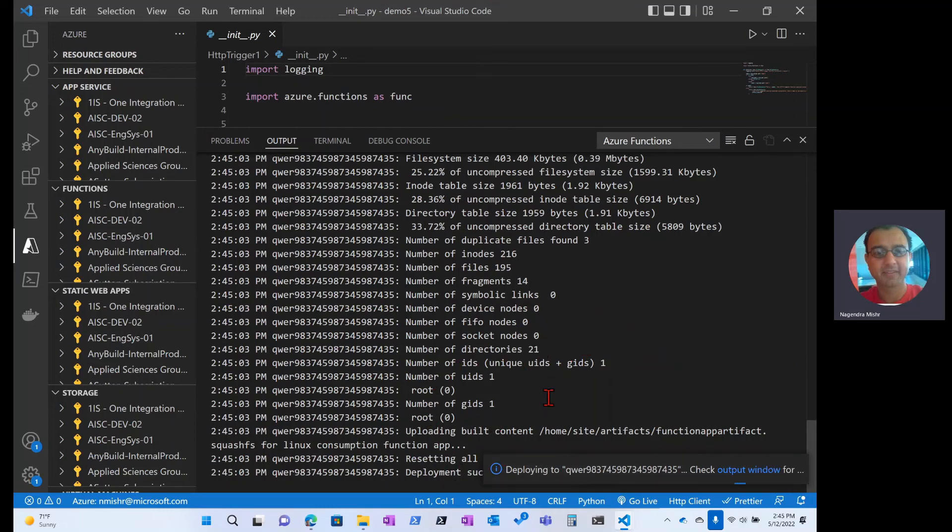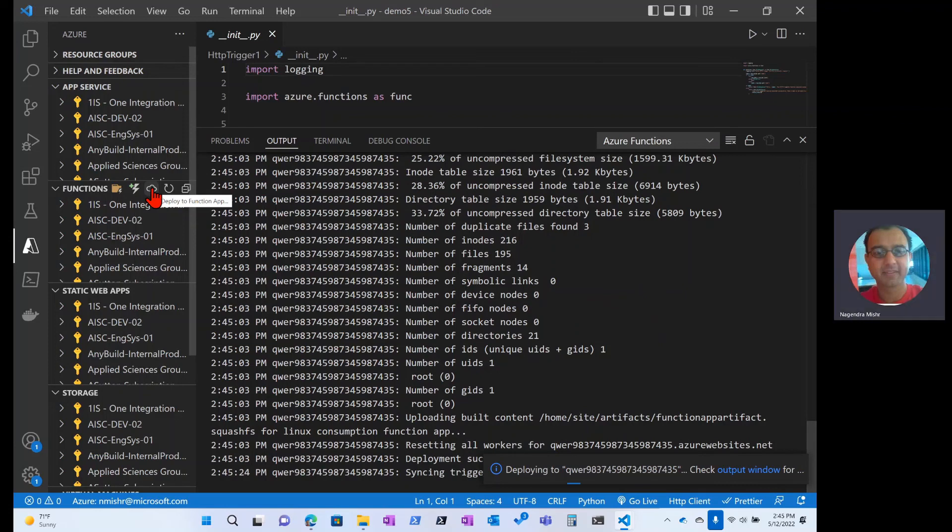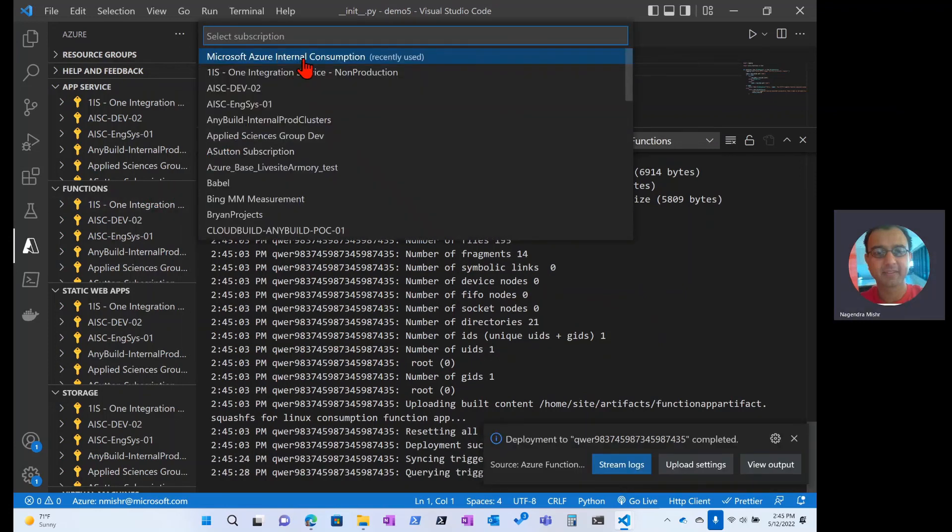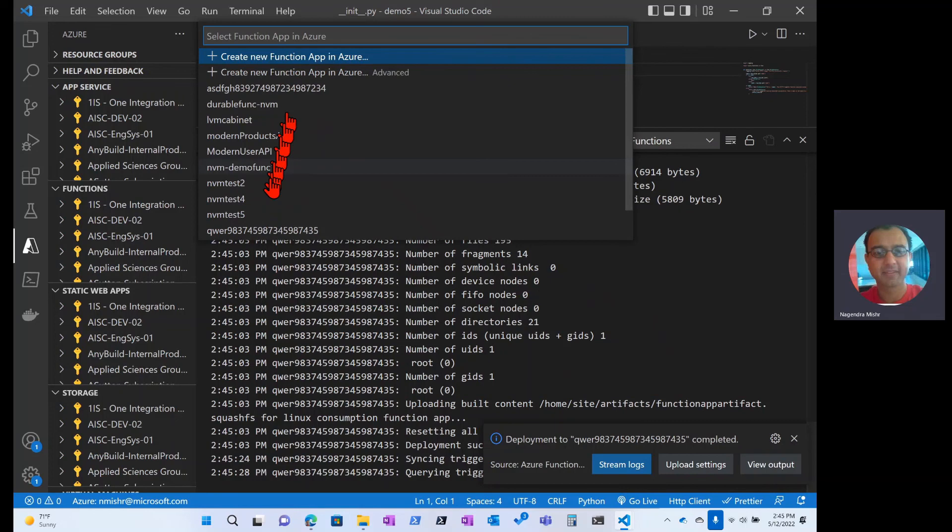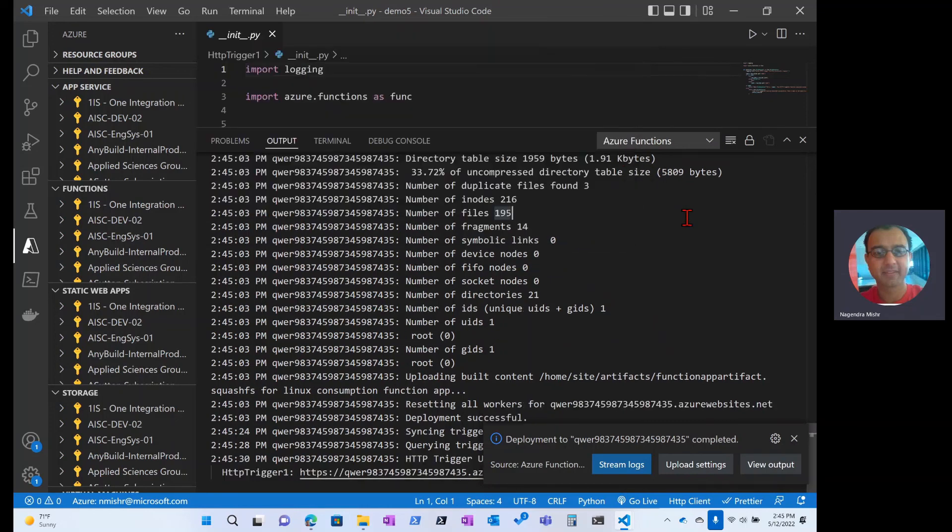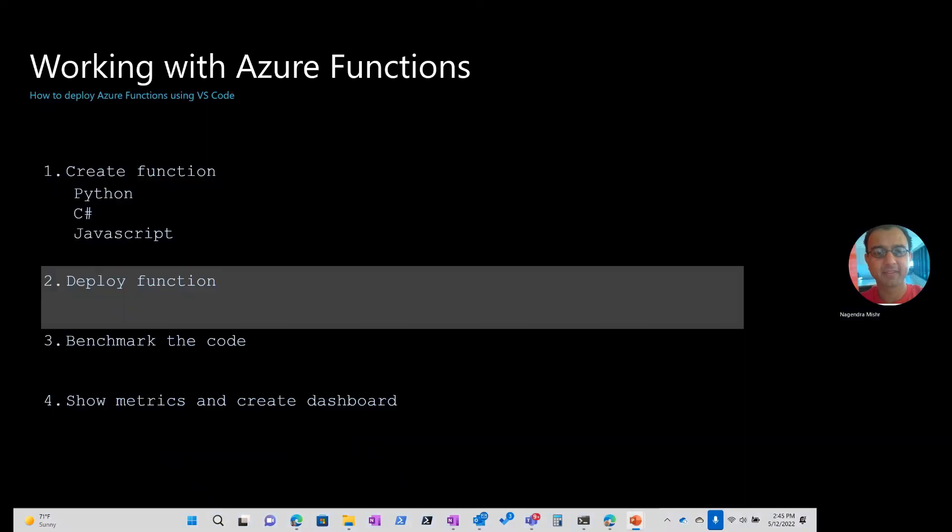That's it, that's all you have to do. If you ever make any changes and you want to deploy again, simply select Deploy again and pick the previous function that we just deployed, and it will just override everything there. So that's it. Thank you.